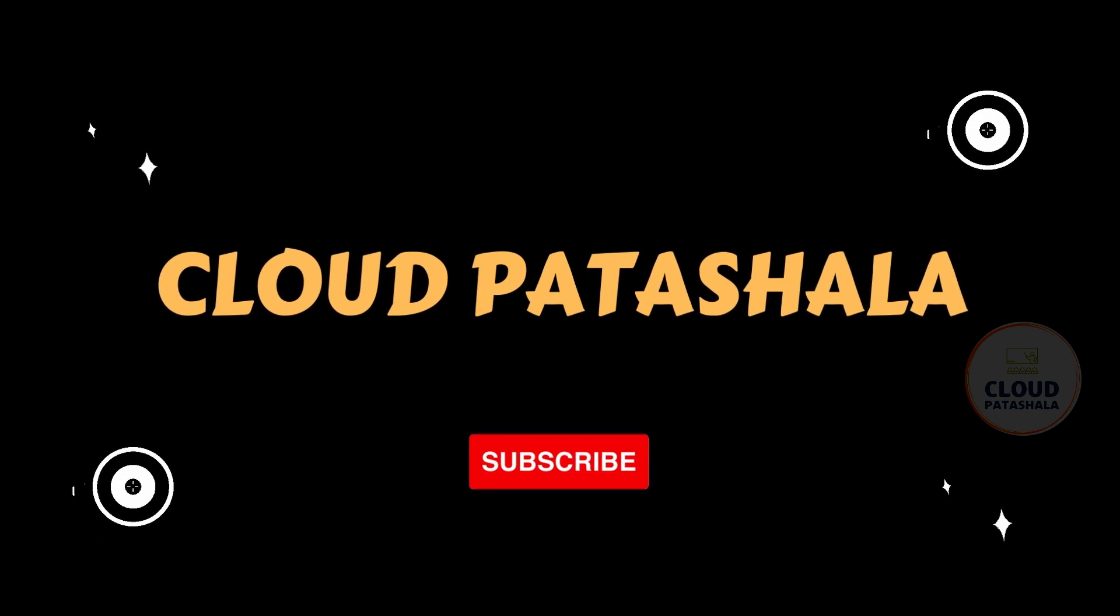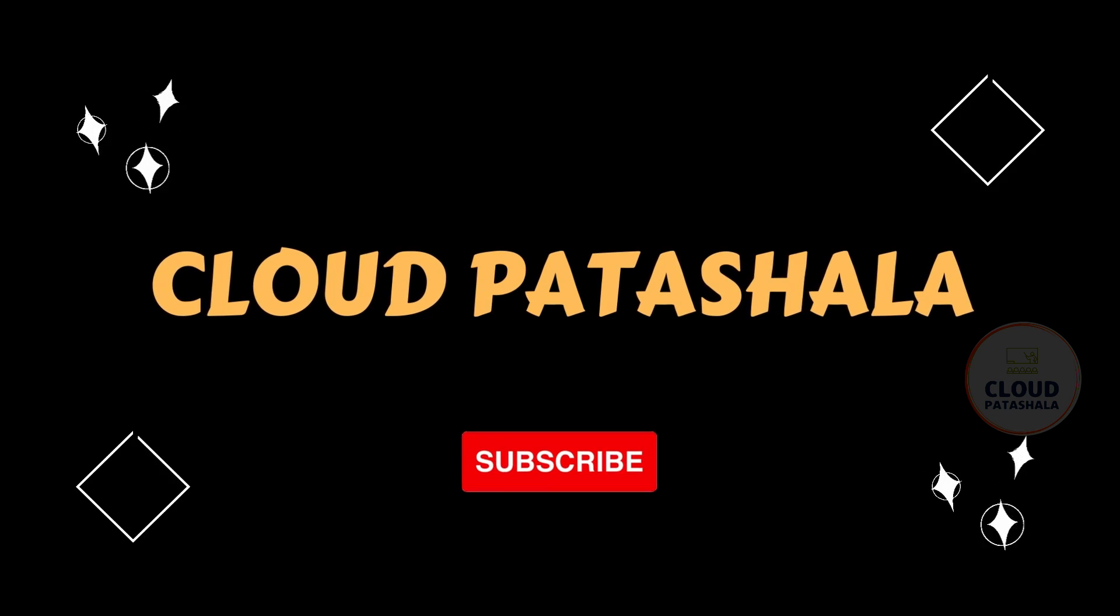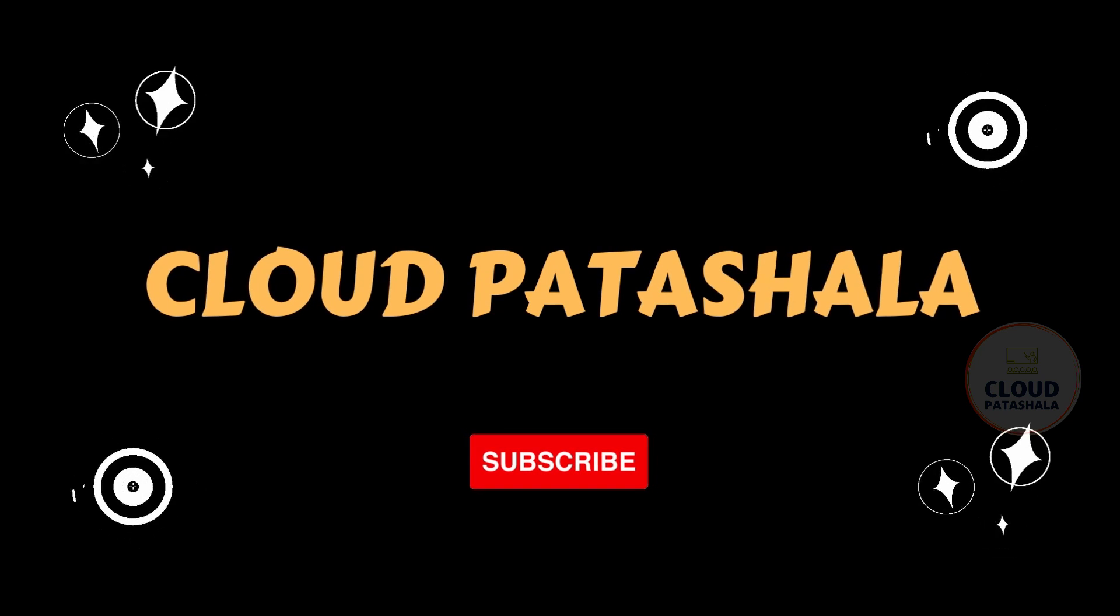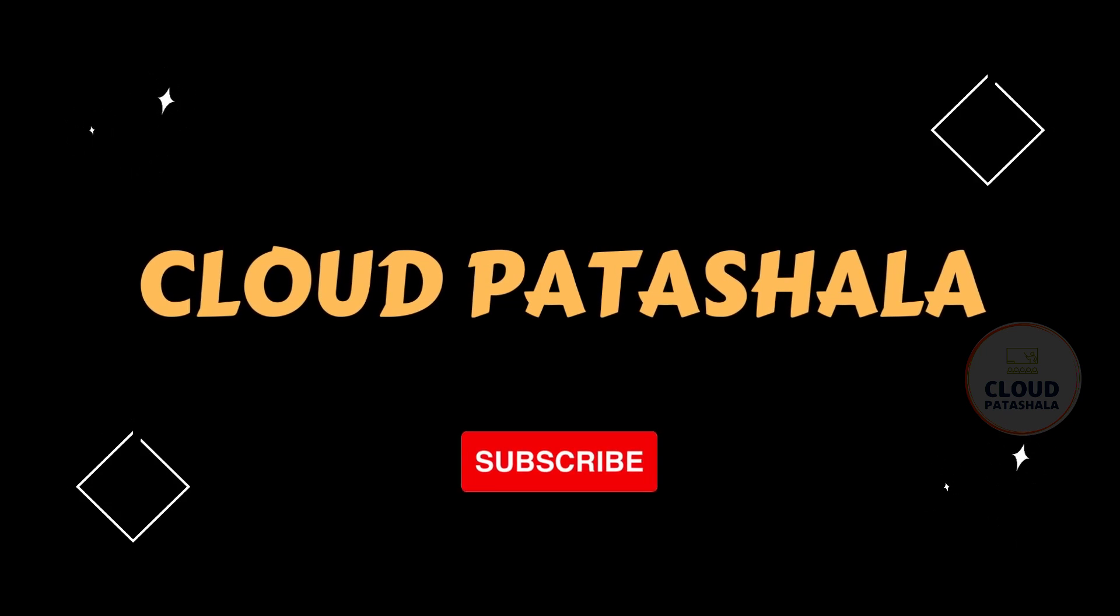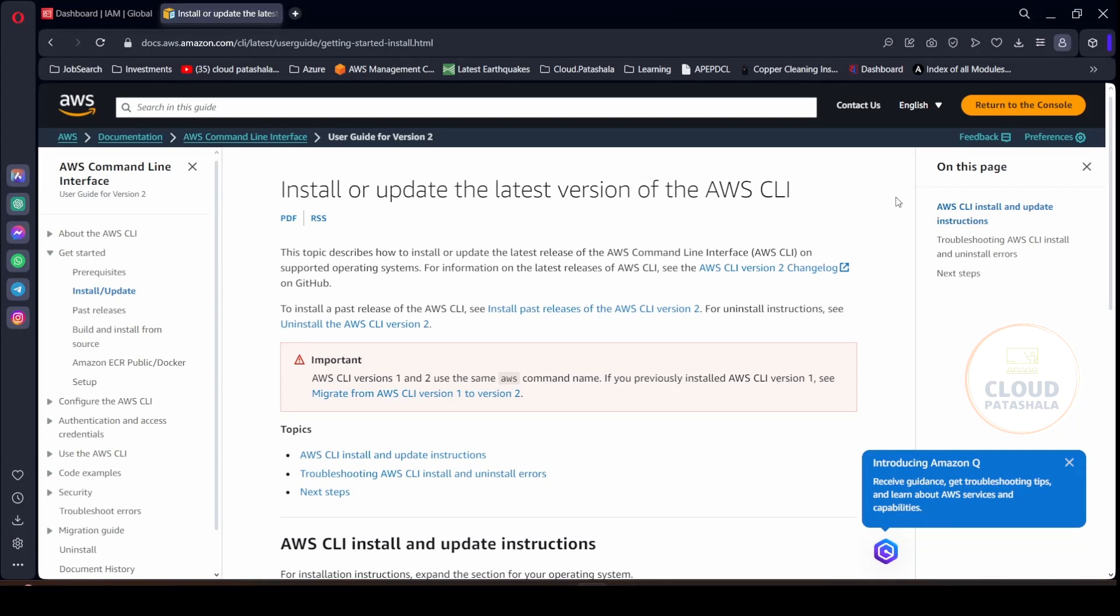In this video we would be looking at how we could install AWS CLI, configure AWS CLI on the Windows laptop with the credentials, and how to access the AWS services via the command line interface. This is a very beginners guide wherein we would be installing, configuring, and looking at some basic AWS CLI commands. So let's get into the topic.